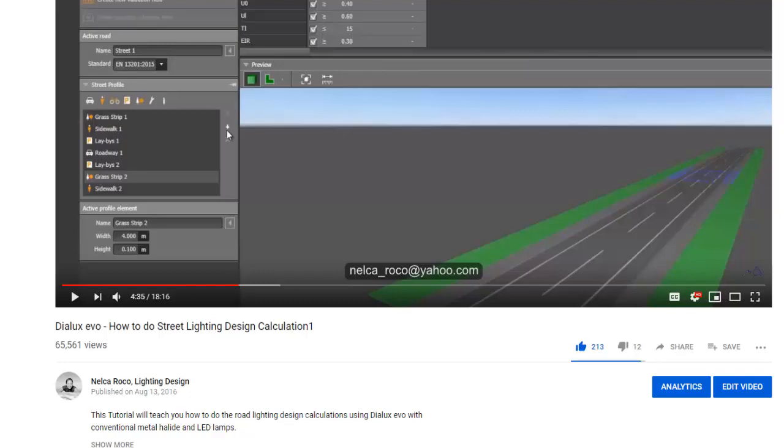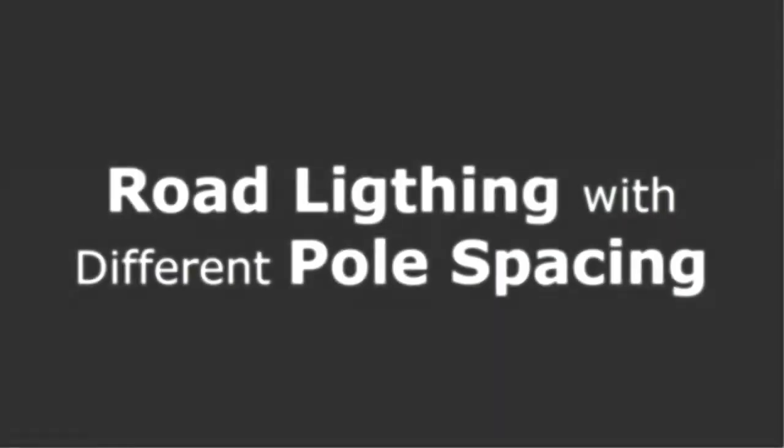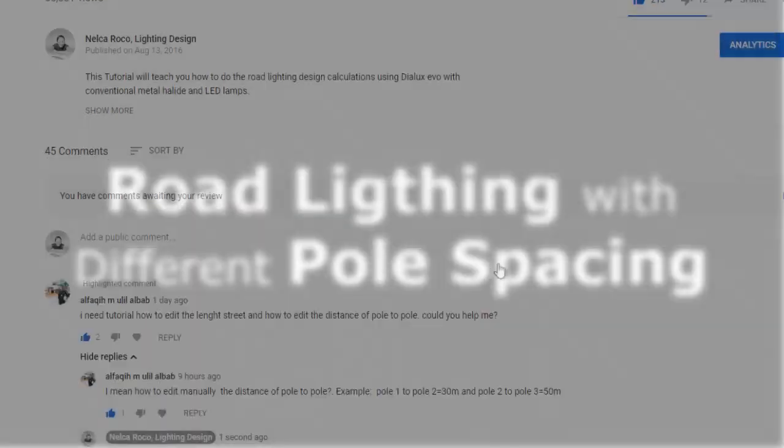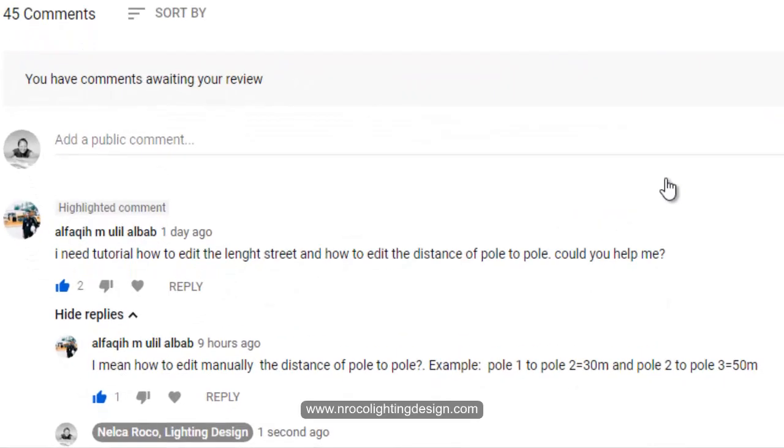Good day everybody! This is Nelka again with another question from our subscriber, Alphaki M. Ulil Albag.